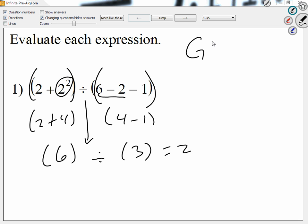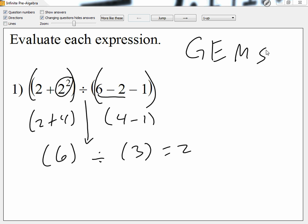Remember, we do groups, then exponents, then multiplication and division, and the last thing we do is subtraction and addition. The only time when we do subtraction at the beginning is when it's inside a group.